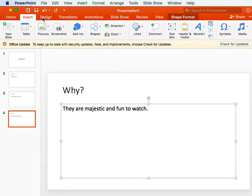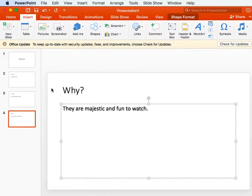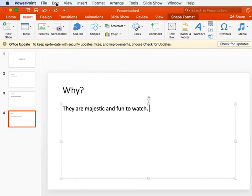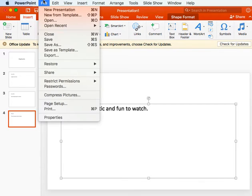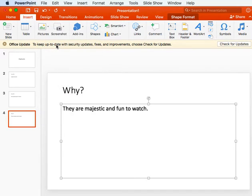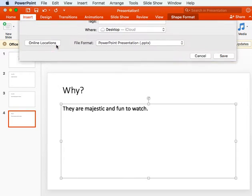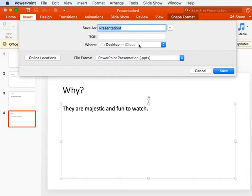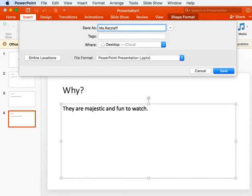Once you have all of your slides completed, I want you to save it, and I want you to save it with your name and your animal. So you're going to go to File, Save As, and in here I will type my name, Miss Ratslook.